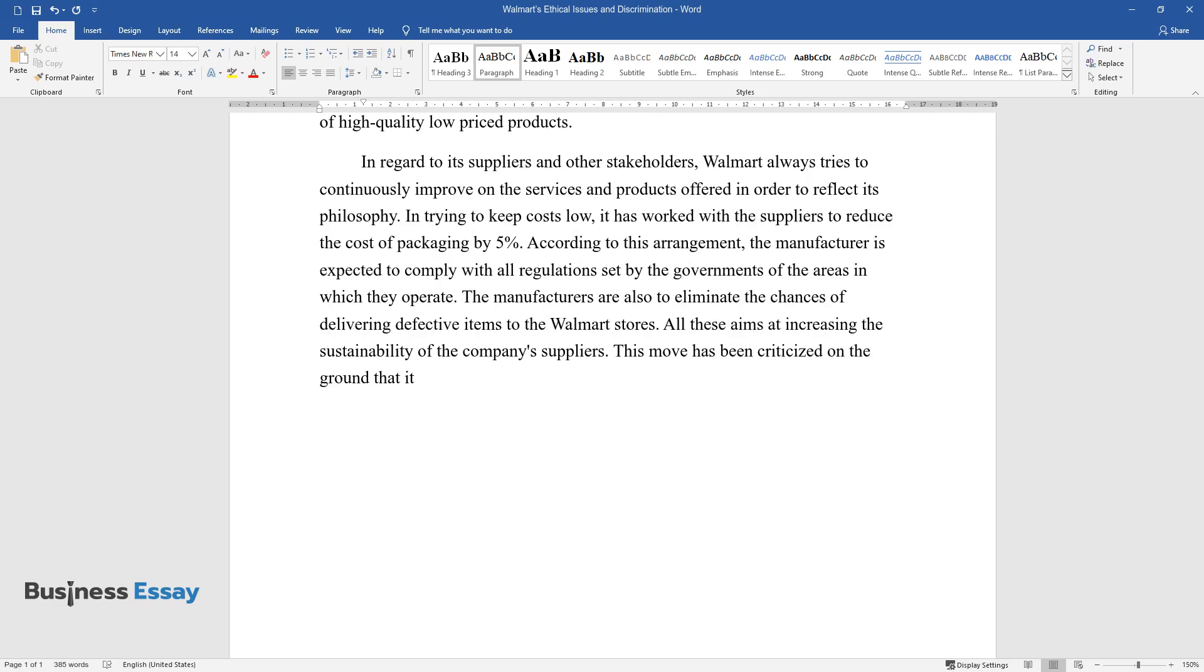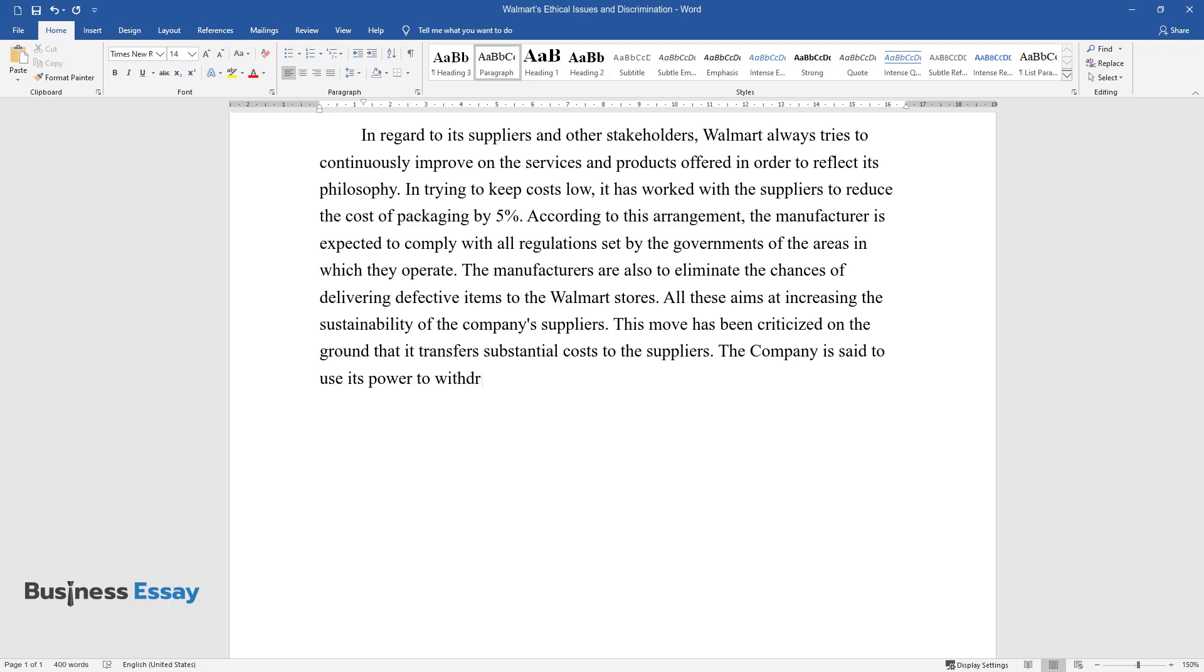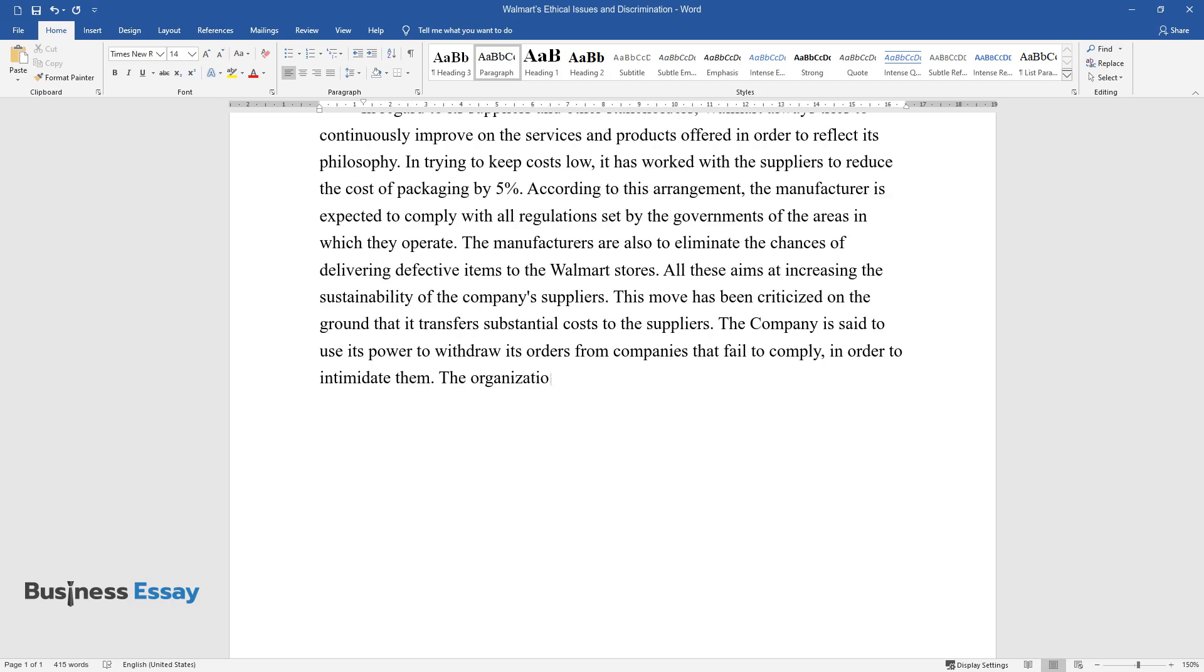This move has been criticized on the ground that it transfers substantial costs to the suppliers. The company is said to use its power to withdraw its orders from companies that fail to comply in order to intimidate them.